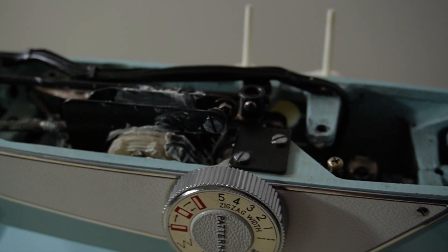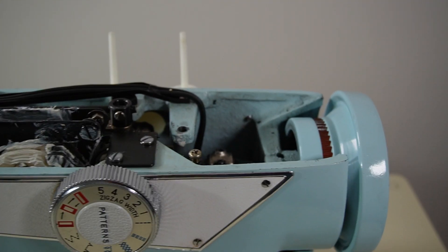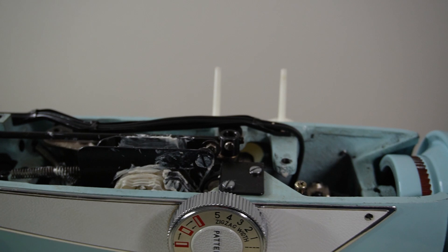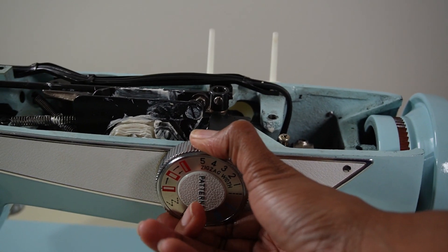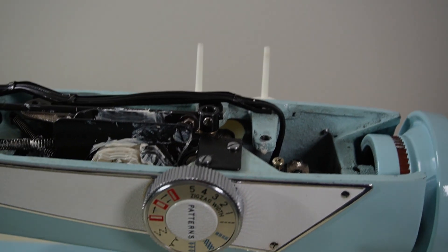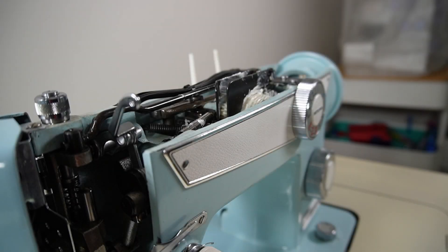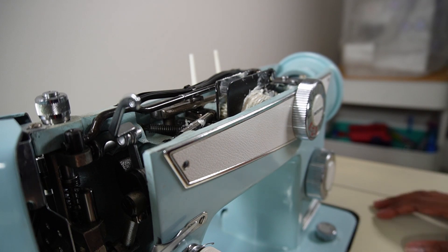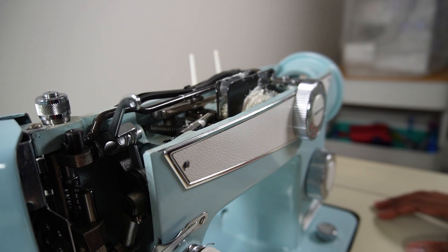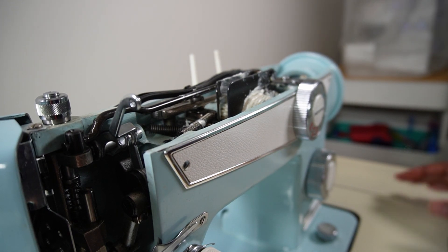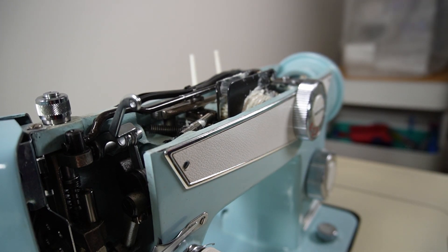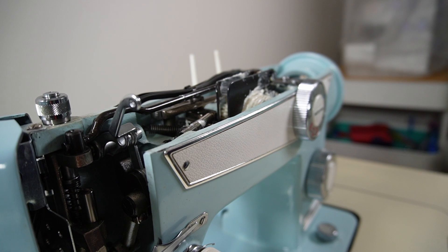However, that wasn't where the problems finished because this would not turn at all. What I did is I actually plugged the machine up and let it just run on a straight stitch like so.